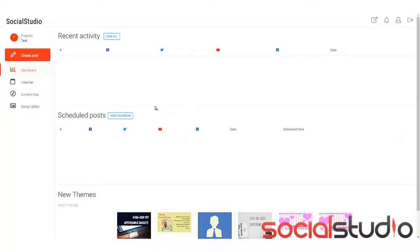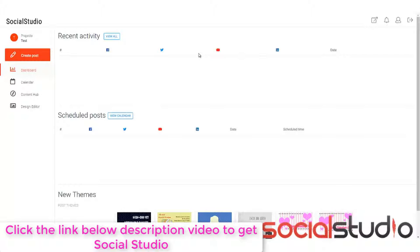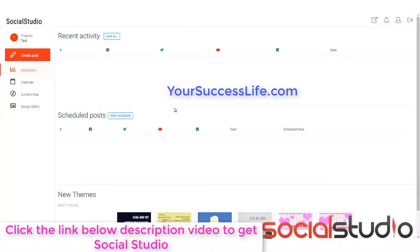Here we are inside the main dashboard for Social Studio and I'm going to show you some of the main points that you'll find in here. Now, this is the view you get when you first log in. As you can see, I don't have any activity going on, but as you add things, this will get more and more detail. Let's just go through the different settings and the different parts of the menus.